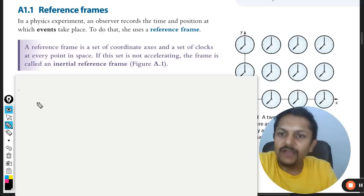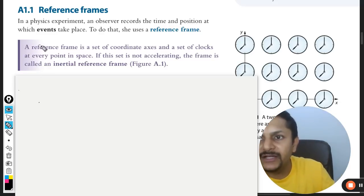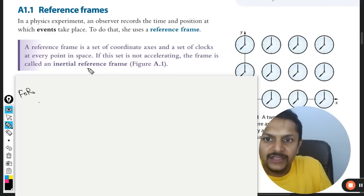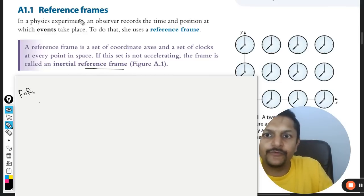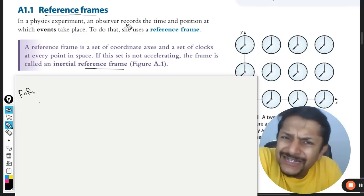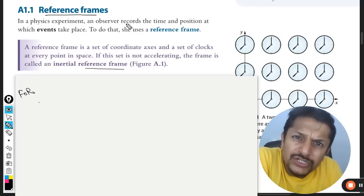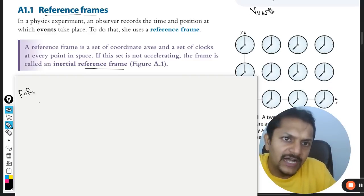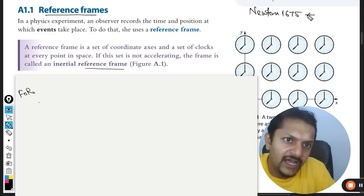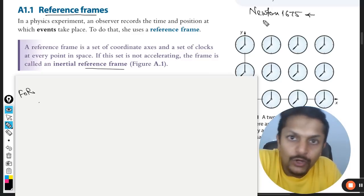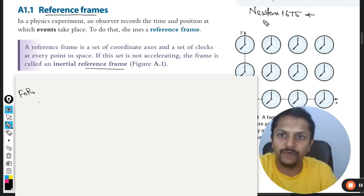So we are going to start with a topic named Frame of References. The reference frame or frame of reference is a very basic topic. It was given by Newton, way back in 1675. He called something which is called frame of reference. What is this frame of reference?